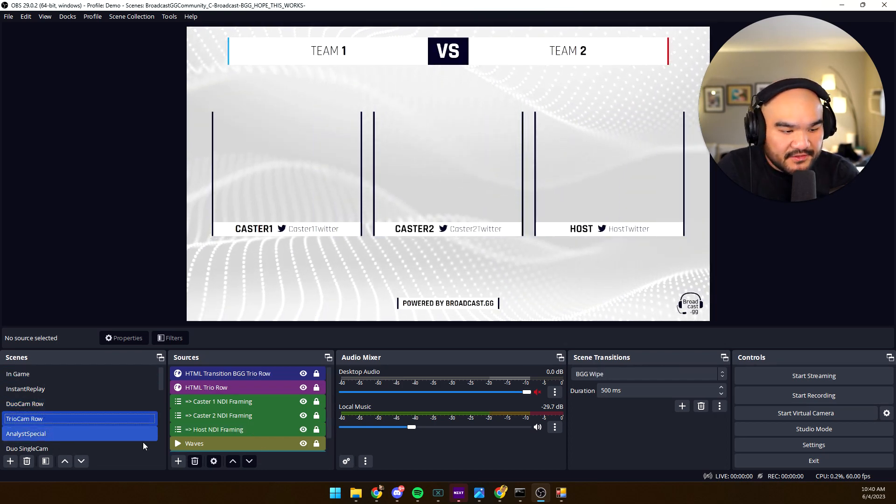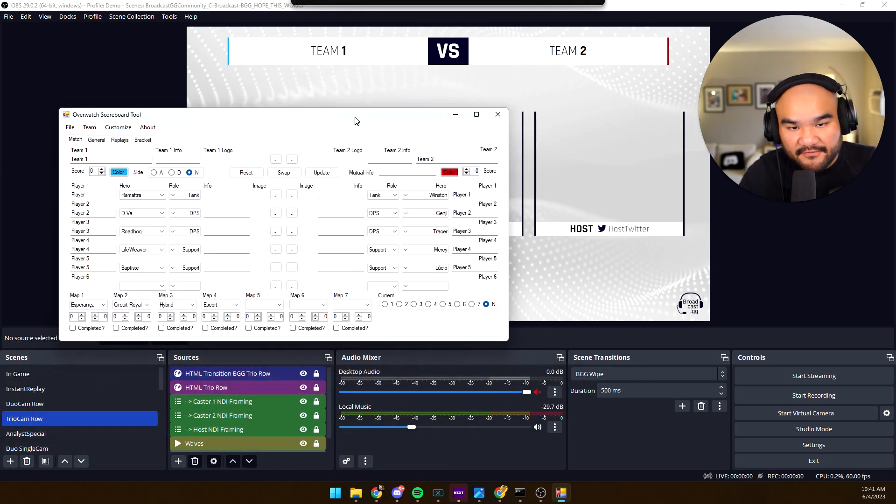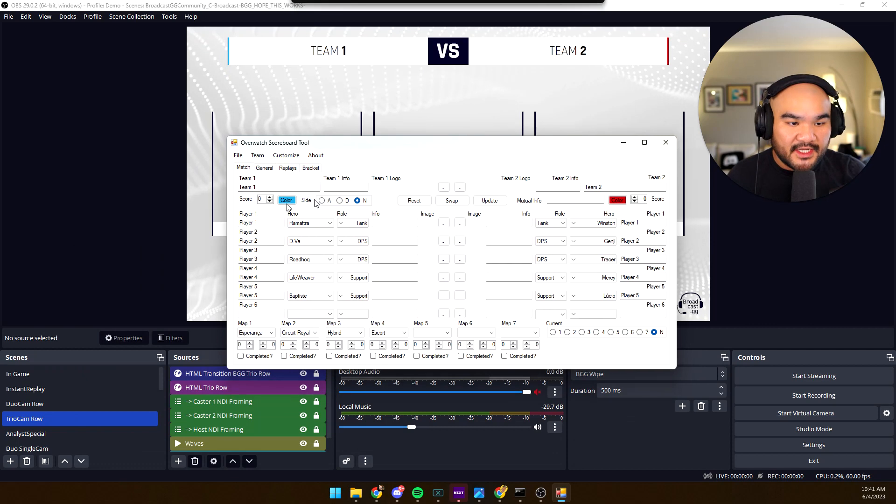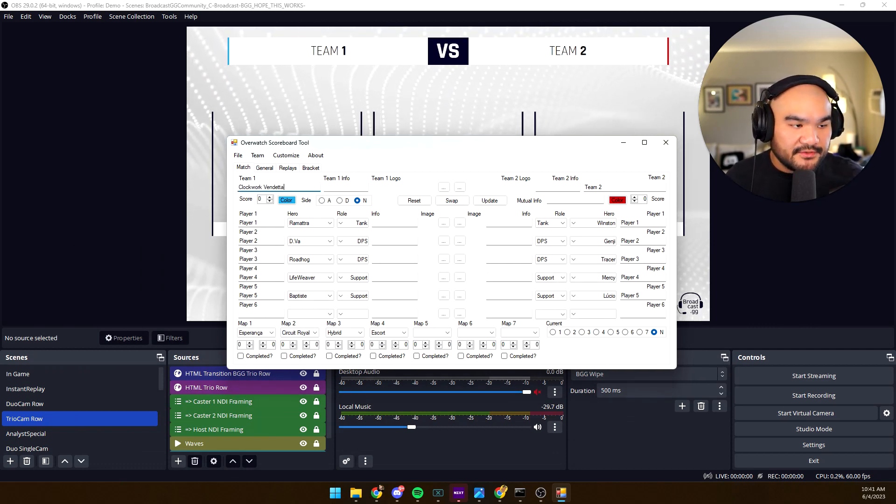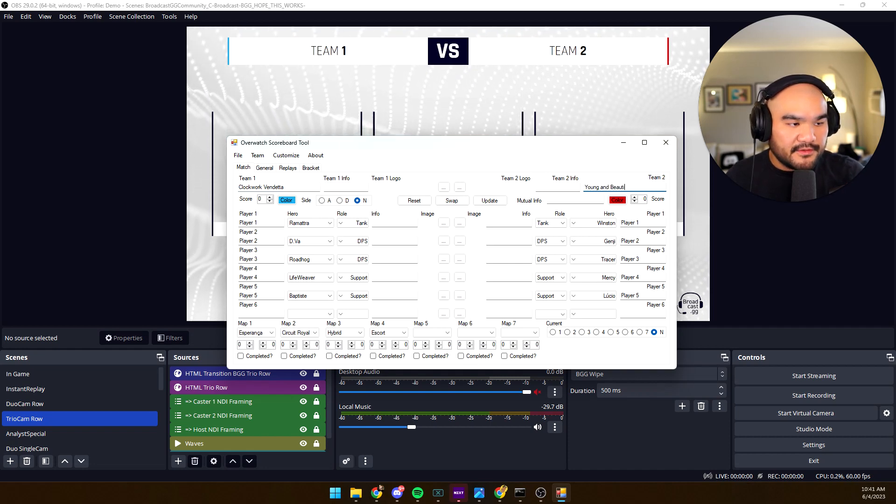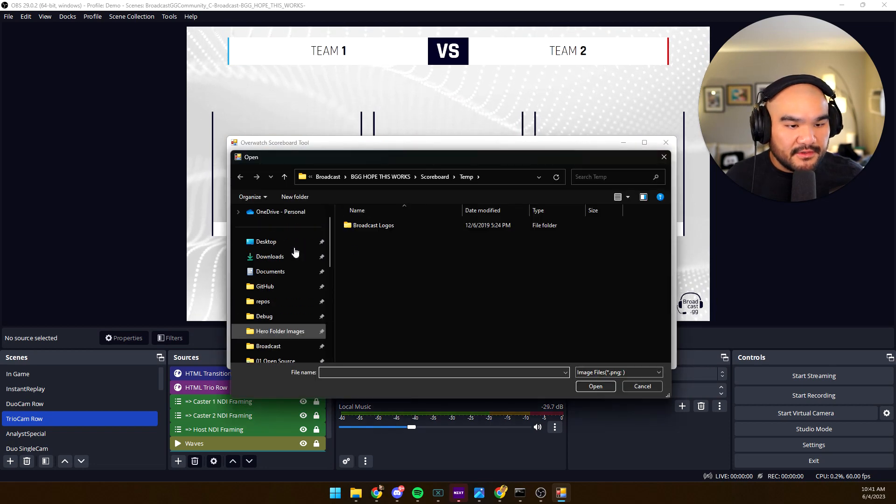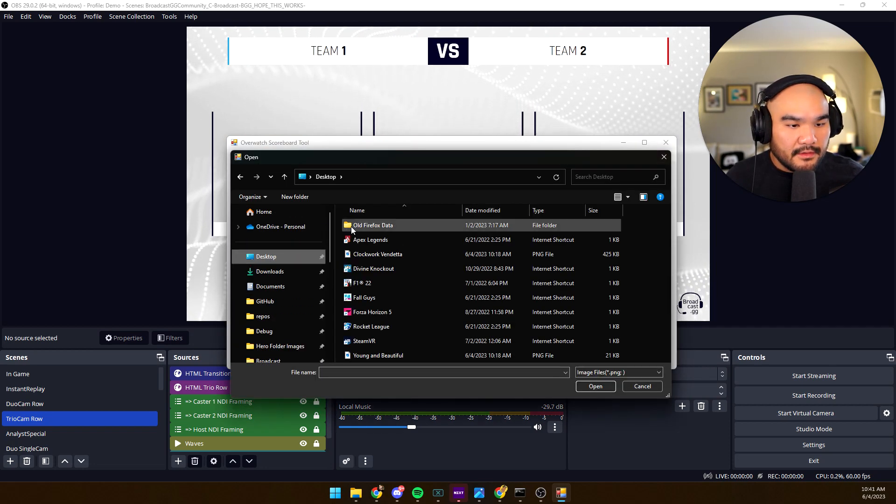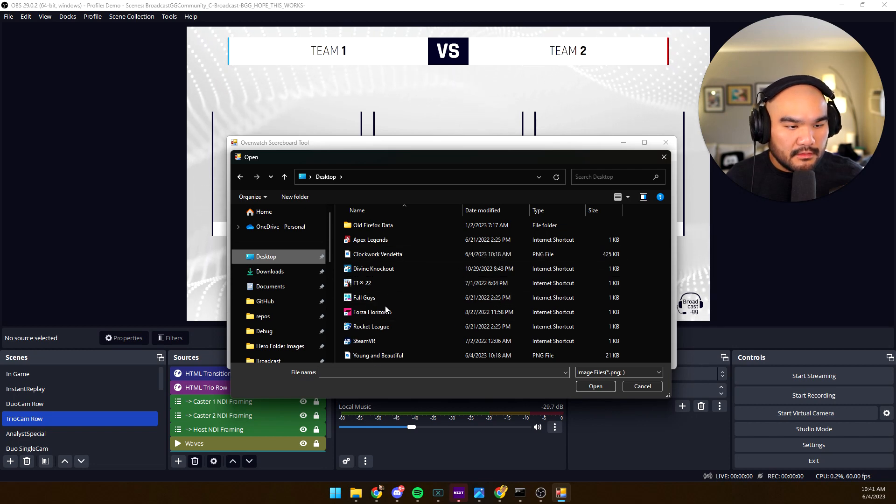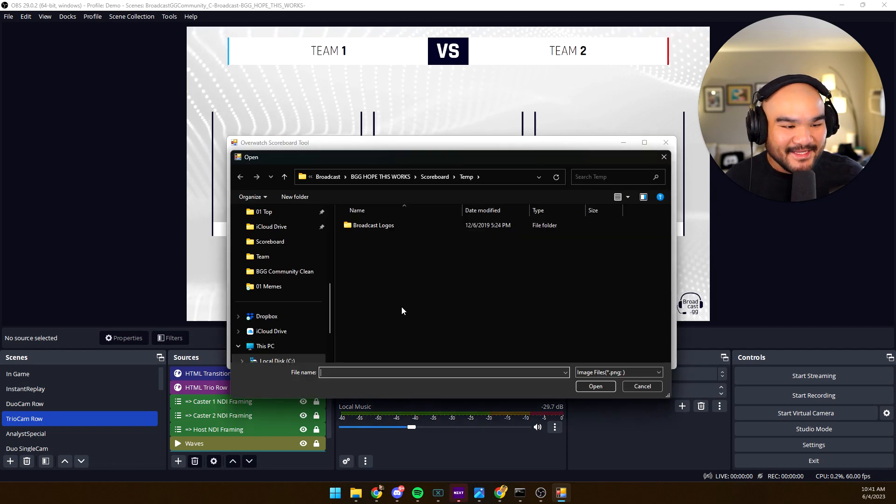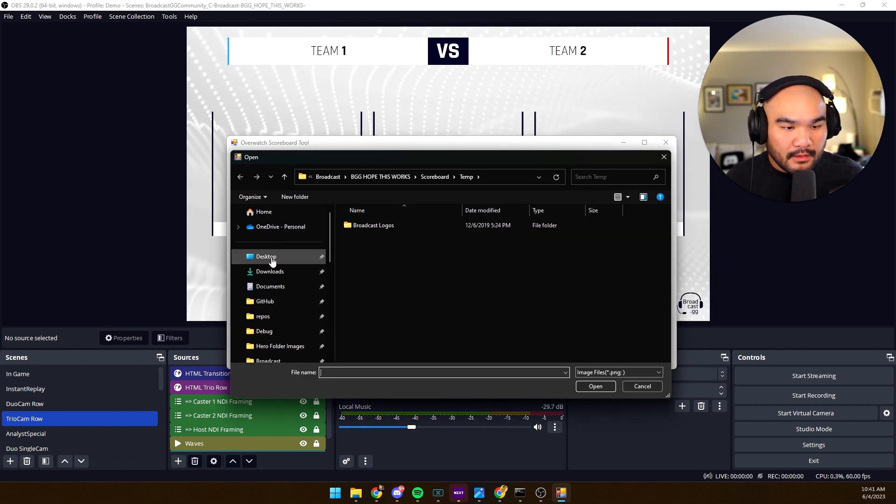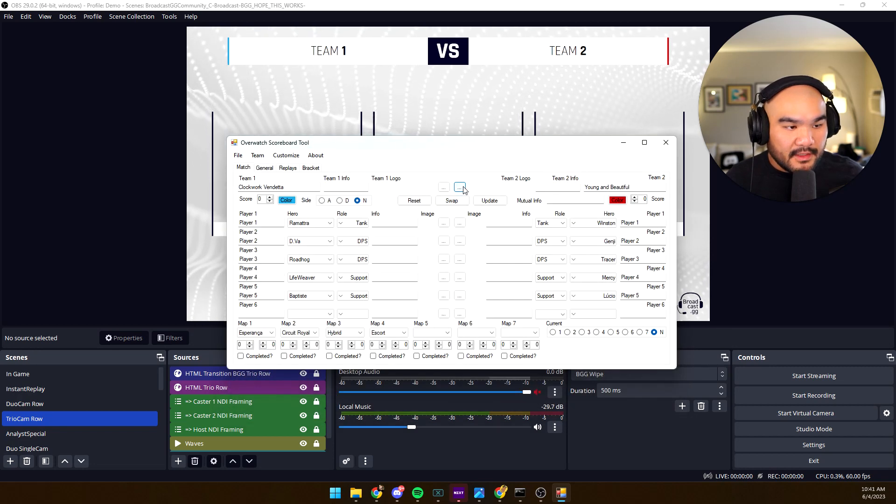All you have to do now is take the desktop tool which loaded over here and check this out. You just enter in the team names - Young and Beautiful, and now I'm going to click on this to load the images, Clockwork Vendetta. And then Young and Beautiful.